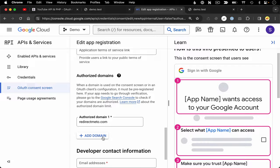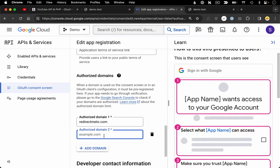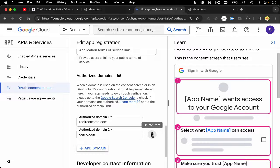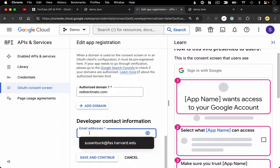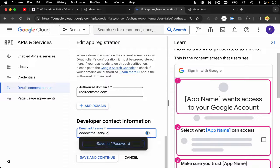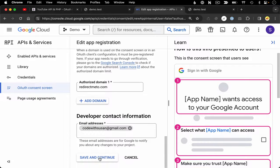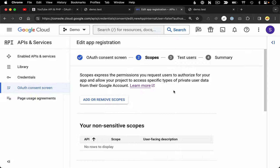You can also add multiple domains — so maybe anticipating I'd eventually run this on my production server at demo.com, I can include that as one of the authorized domains as well. But I don't actually have that domain, so I'll just delete it for now. Moving on, the last thing it wants is a developer contact email, so I'll fill that in and then save and go on to the next step, which is to specify the scopes — basically the permissions you're going to be requesting of the user as part of this OAuth consent process.